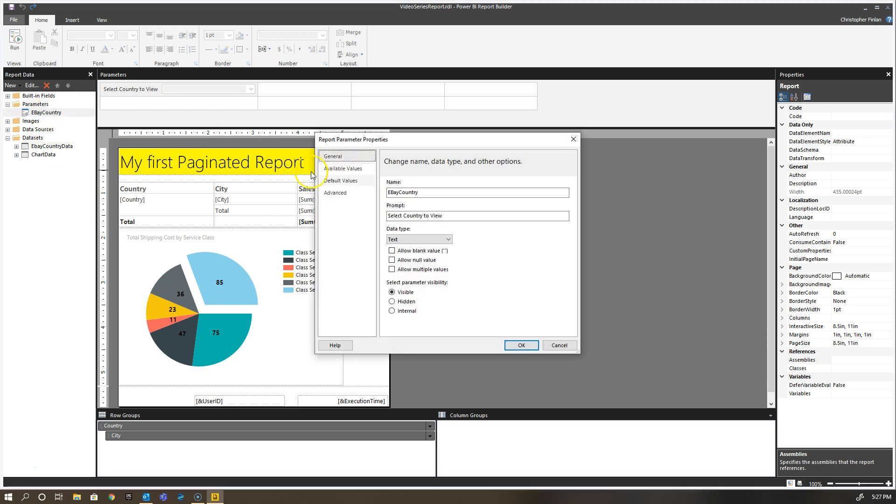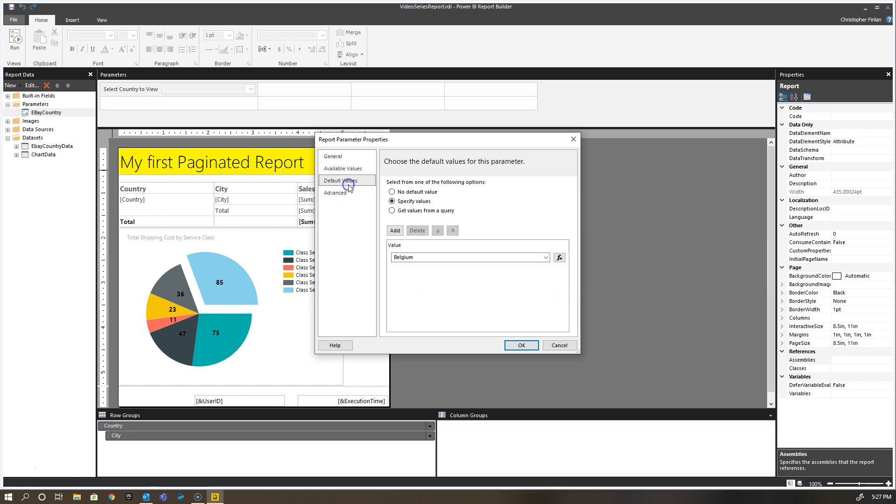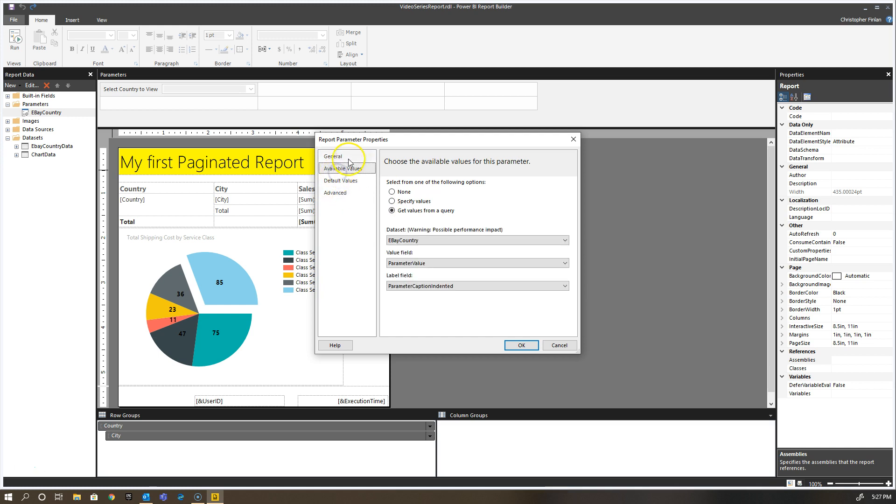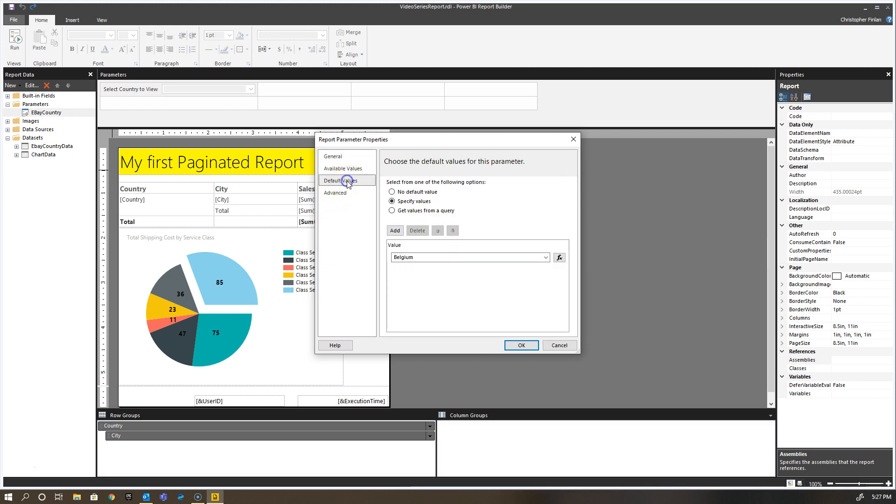If you remember, we made a change previously where we unchecked the allow multiple values box. For our available values right now we're getting them from a specific dataset, and our default value is using this default value of Belgium.